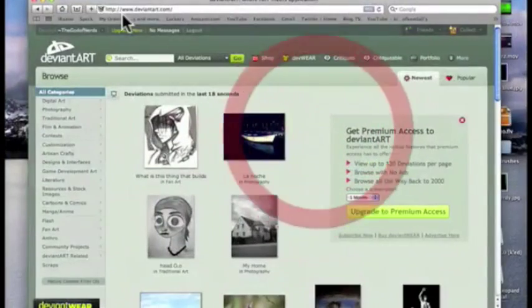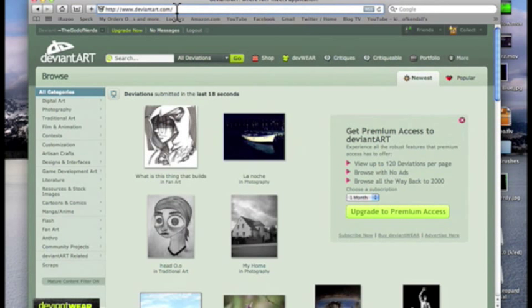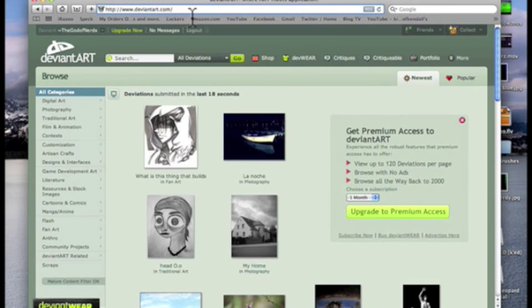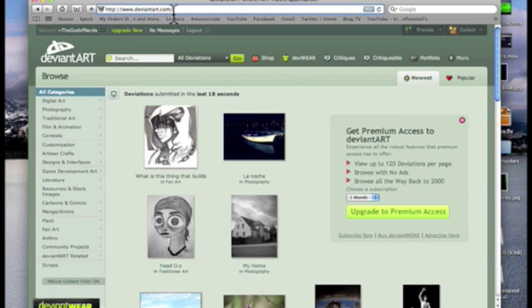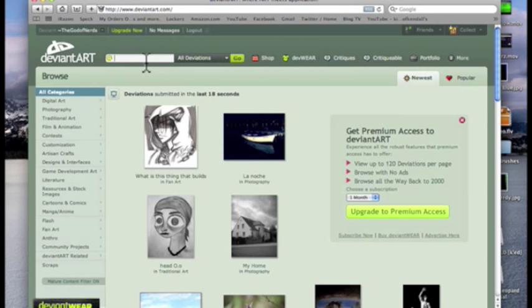Now you're going to go to a website called DeviantArt.com. I'll have a link to it in the description, but yeah, DeviantArt, D-E-V-I-A-N-T-A-R-T.com, DeviantArt.